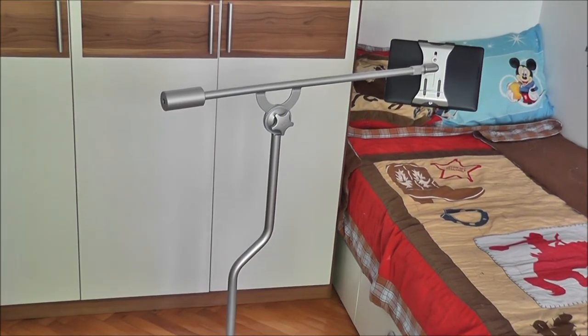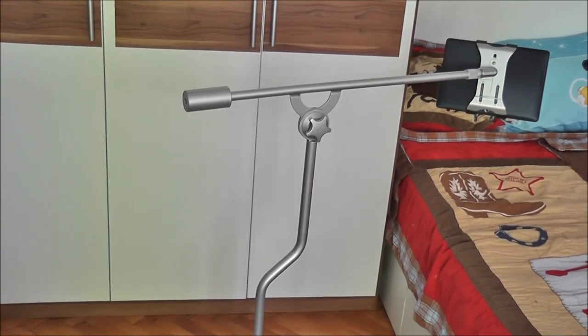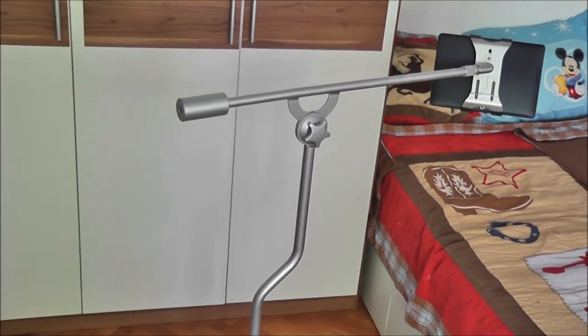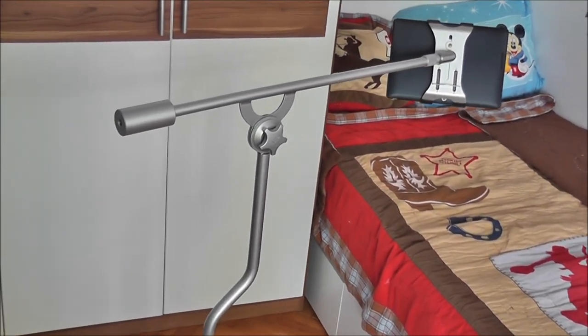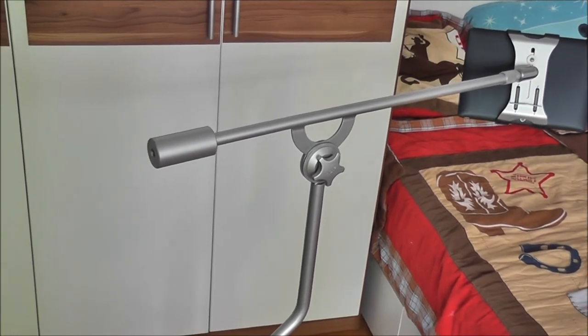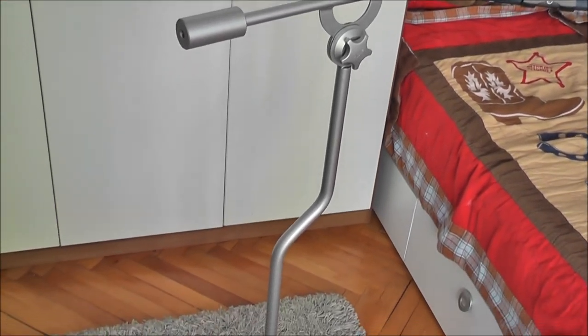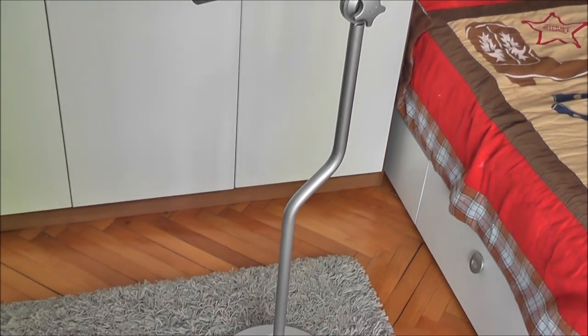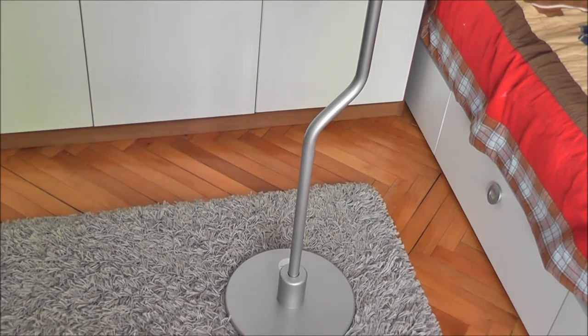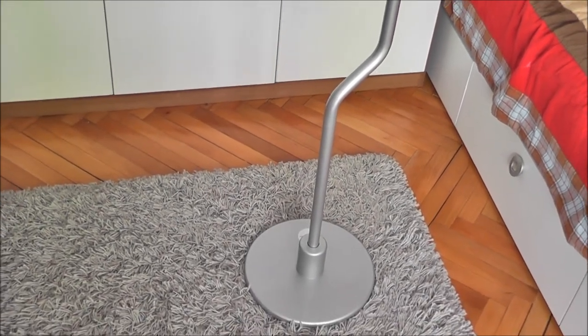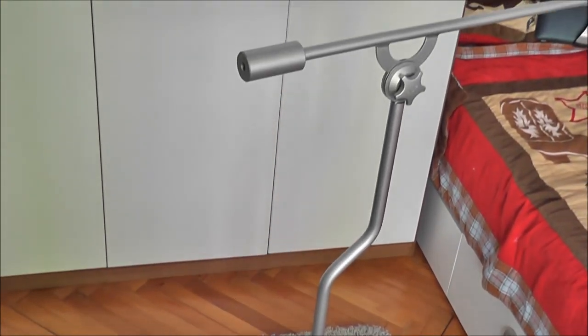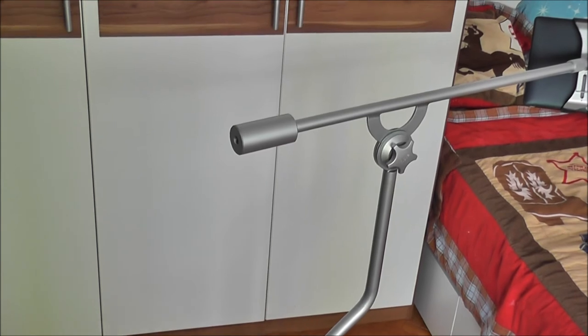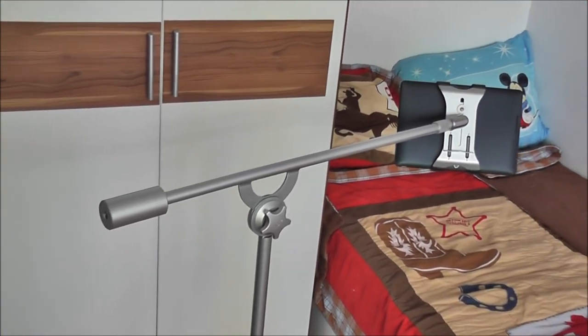This concludes our Float M2 floor stand review. If you watch this video on youtube.com you find links to the coolpile.com product review including pictures and additional information in the description box below. If you watch this on coolpile.com hit the links in the article to get more information on the manufacturer's website and get one if you like it.